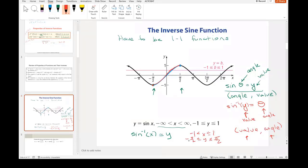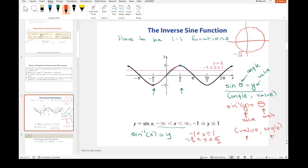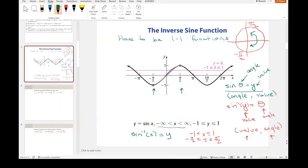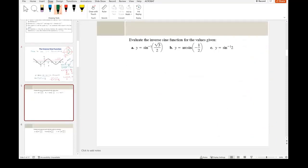This range of my sine function after restriction — between negative π/2 and π/2 — is also the range of my inverse. On a unit circle, this is negative π/2 at the bottom and π/2 at the top. For inverse sine, we have to return a value in either quadrant one or four, but it must be between negative π/2 and π/2. Now let's evaluate the inverse sine function for the given values.